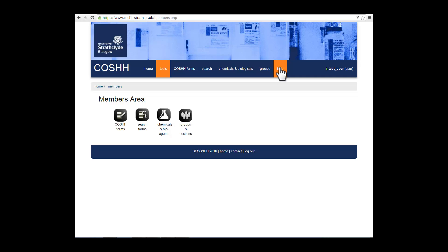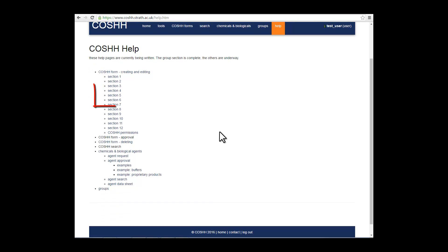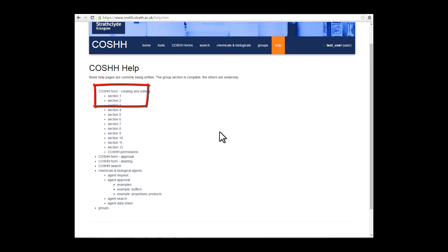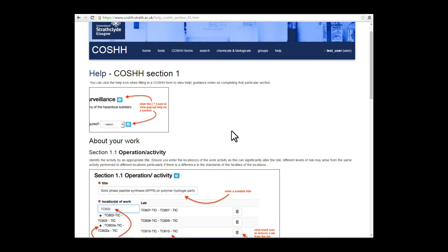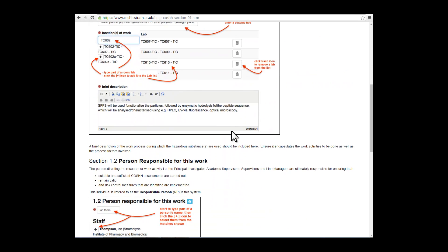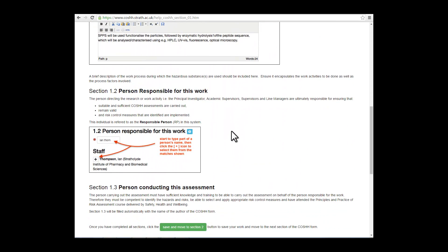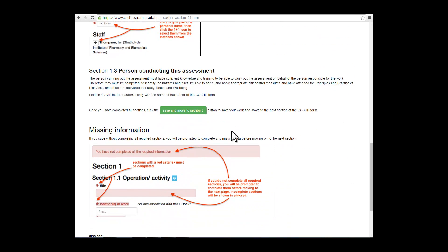The Help section shows you a number of pages where you can access help for filling out your COSH form. For instance, Section 1 demonstrates how to complete the form in the same way as this presentation will.